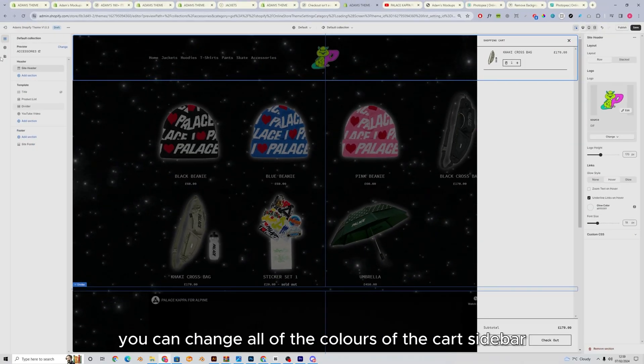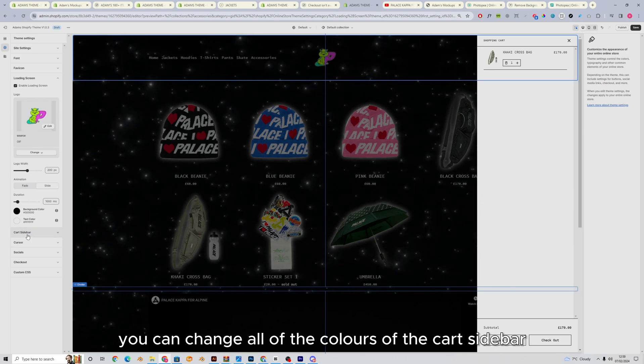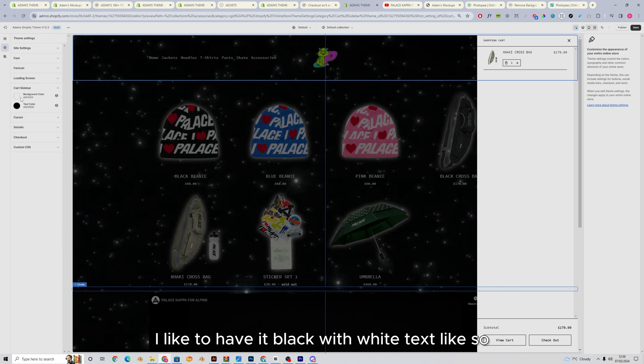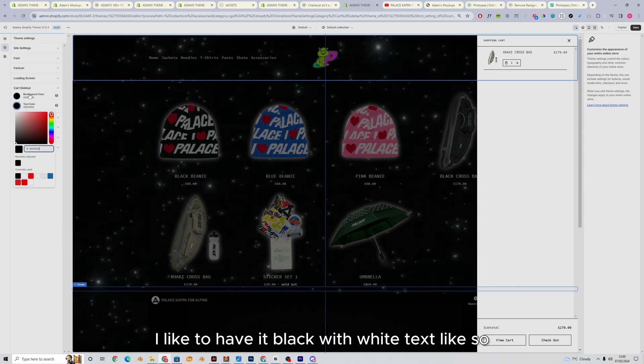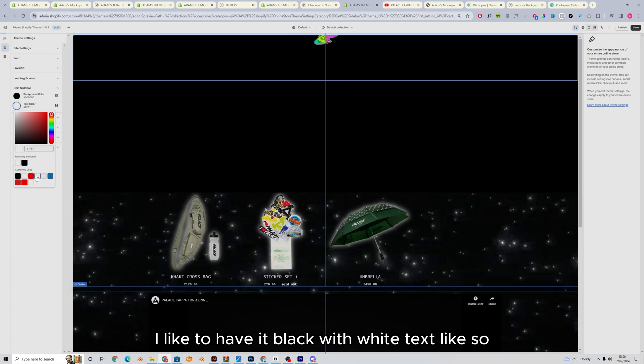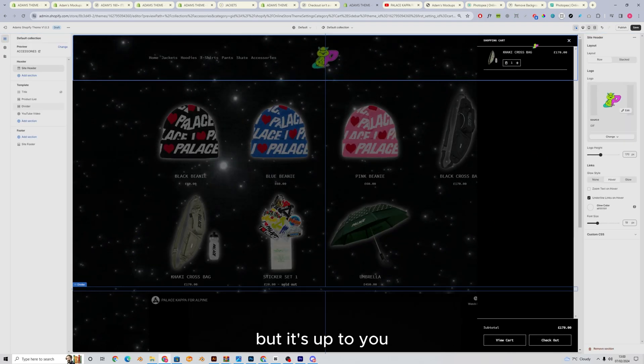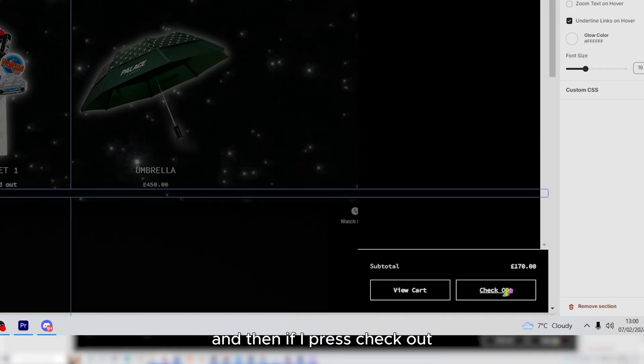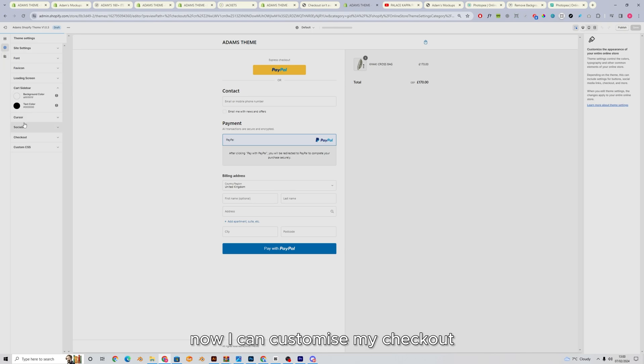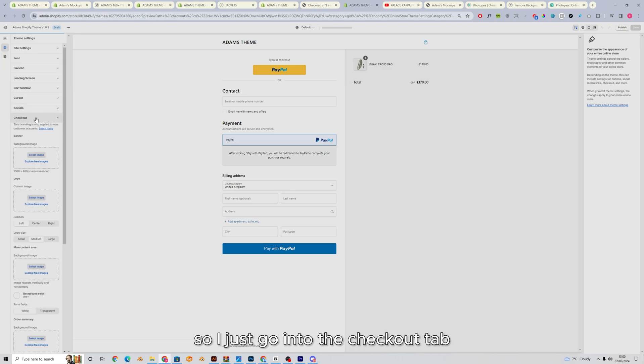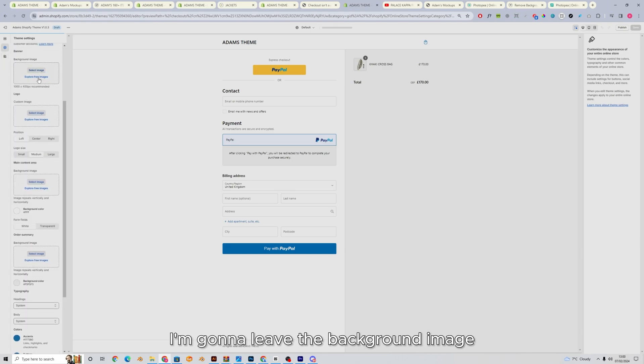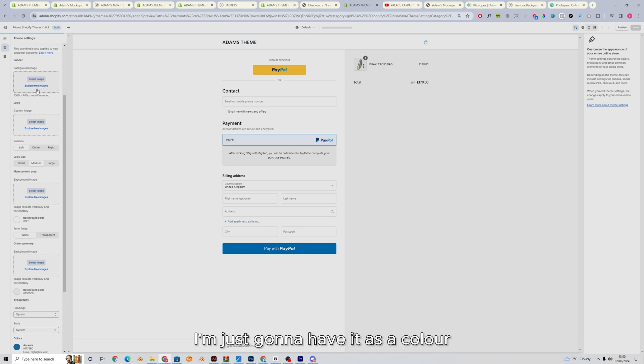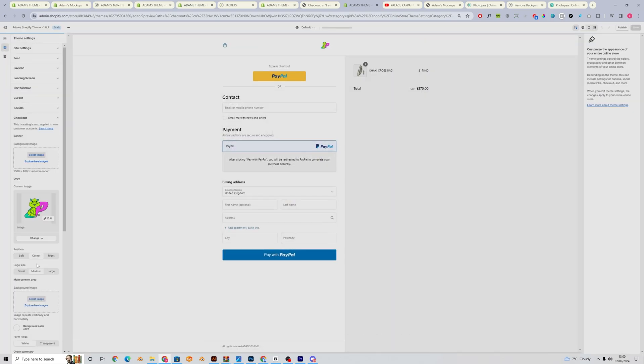In here you can change all of the colors of the cart sidebar. I like to have it black with white text like so. I think that looks clean, but it's up to you. And then if I press checkout, now I can customize my checkout. So I just go into the checkout tab. I'm going to leave the background image. I'm just going to have it as a color for the logo. I'm going to use this logo again.